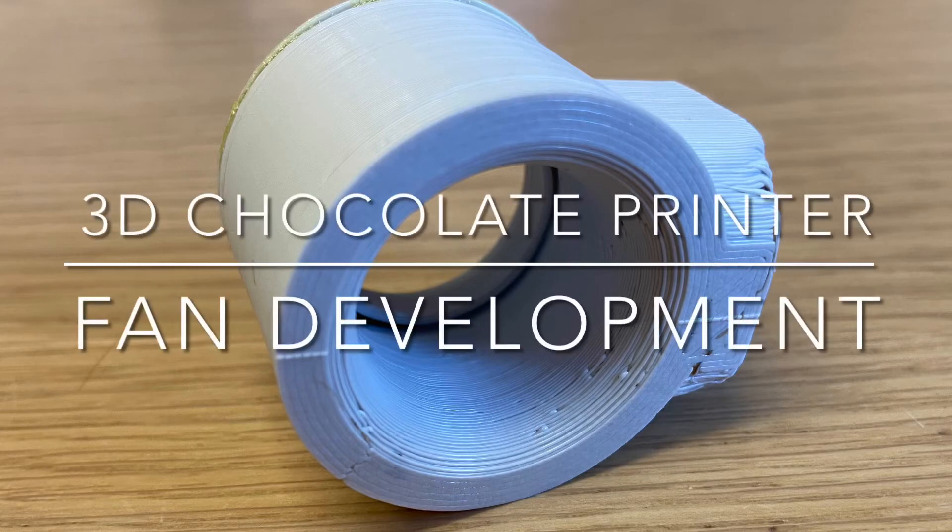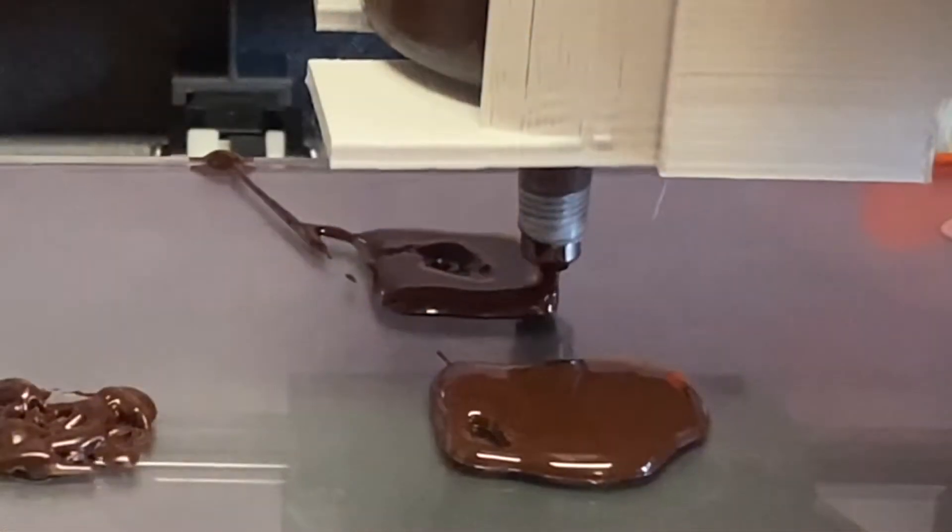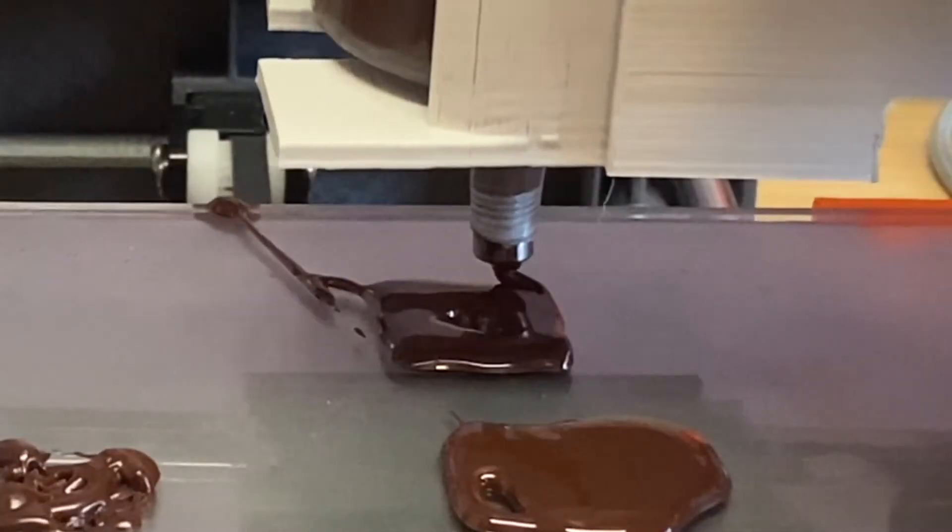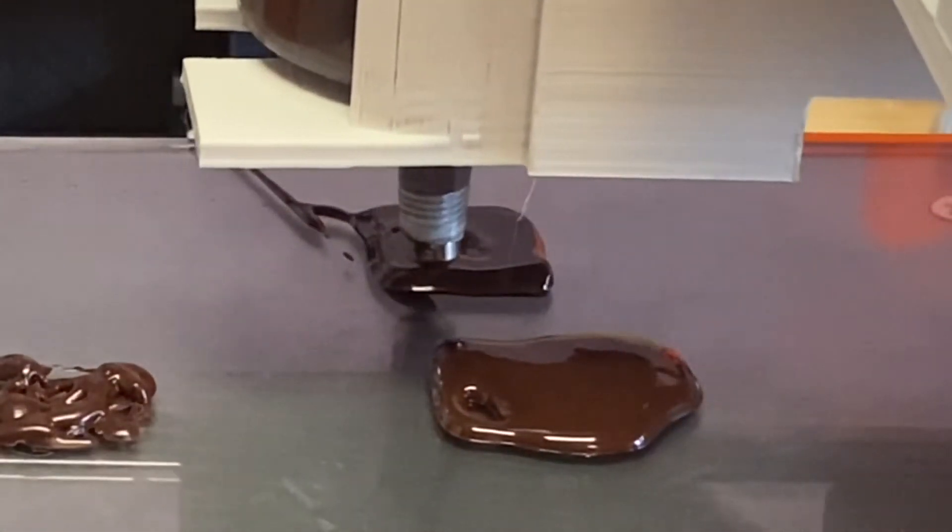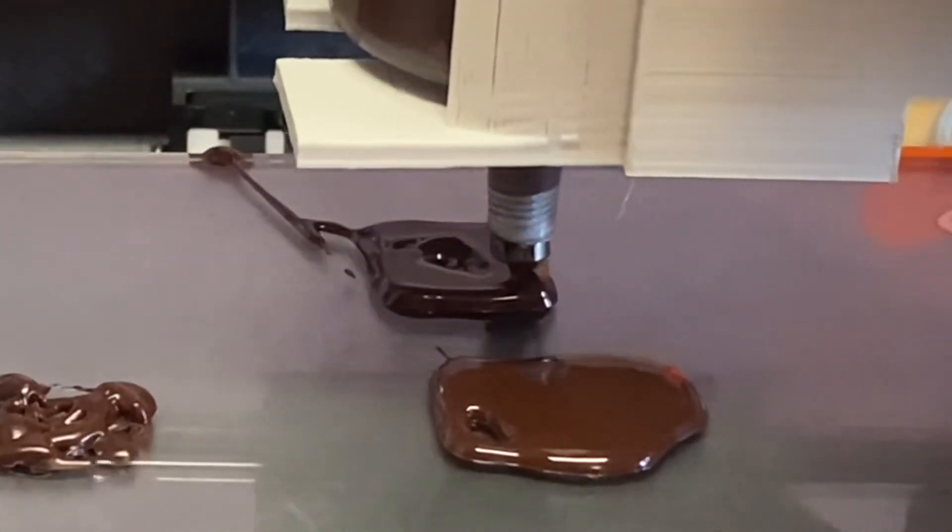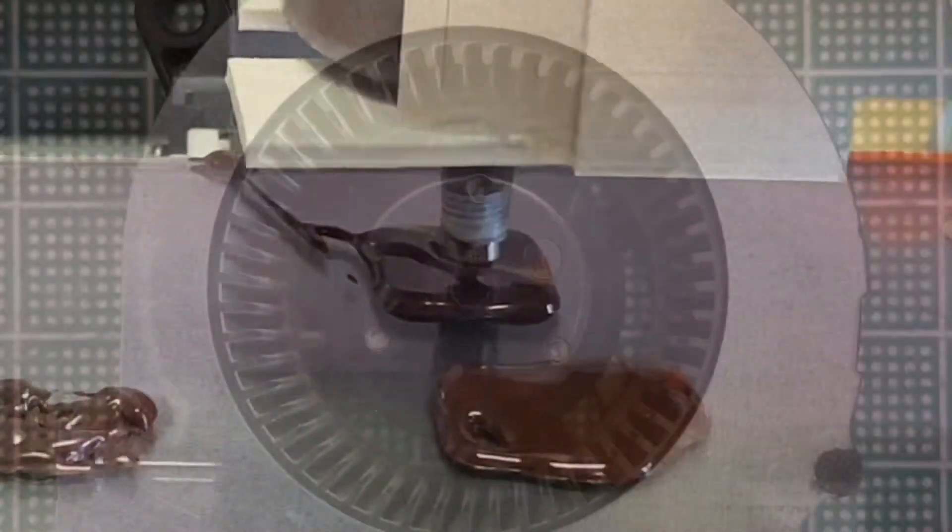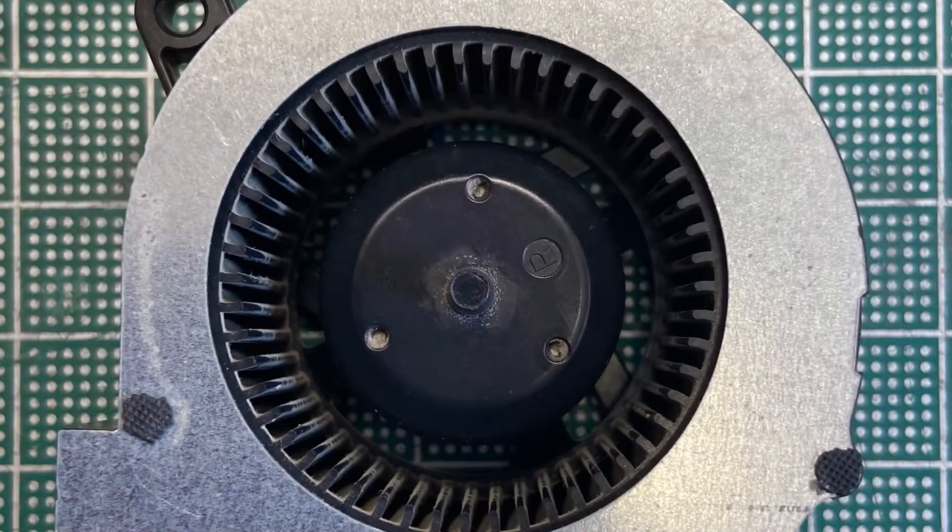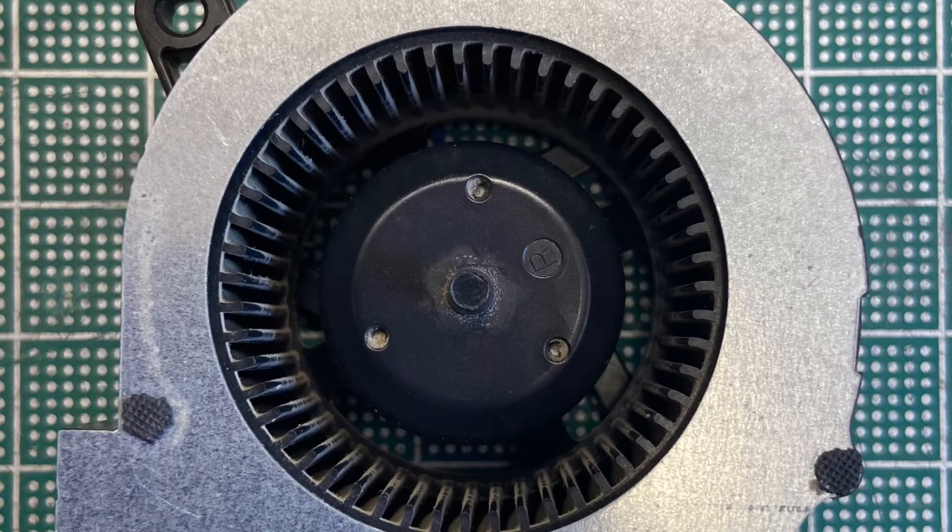Part of the problem with extruding chocolate on a 3D printer is once it's extruded you need to cool it down pretty quickly. Here we can see the second layer of chocolate being overlaid and it's not solidified enough so I need to use a cooling fan.